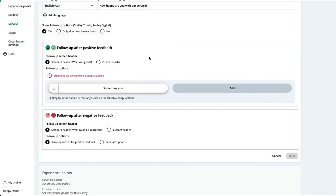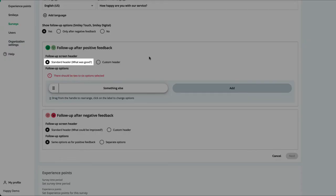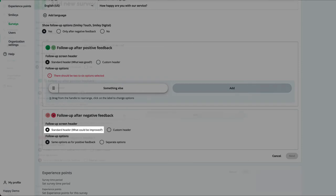Unless you insert your own follow-up question or header, the default 'what was good' will be used after positive feedback and 'what could be improved' after negative feedback.